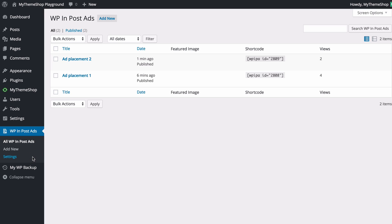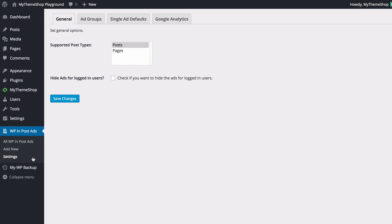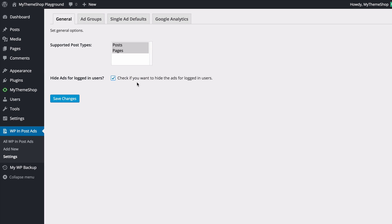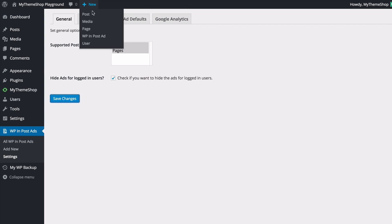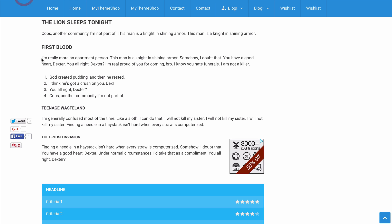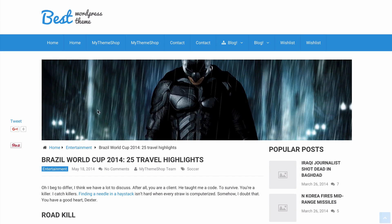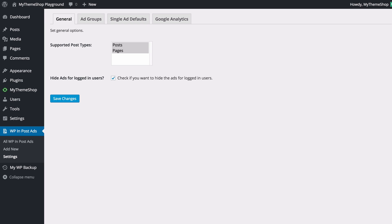Looking at the Settings, under the General tab you can choose whether to have ads displaying on posts, pages, or both (hold Shift to select both). You can also hide ads for logged-in users. If I select that option, since I'm currently logged in, refreshing the post shows that the ads are no longer displaying.